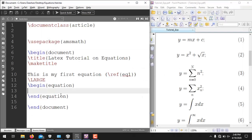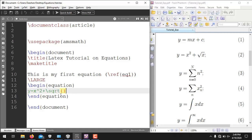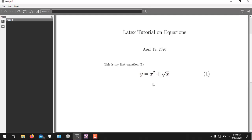The second equation is y = x² + √x, also written in the equation environment. To write a power, use the caret (^) operator — for example x^2. For the square root, use \sqrt{x}. Running it, you see our equation y = x² + √x is correctly generated.